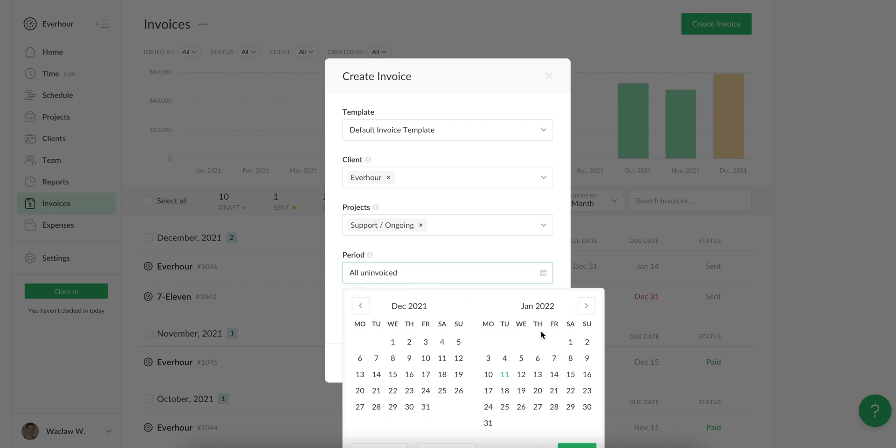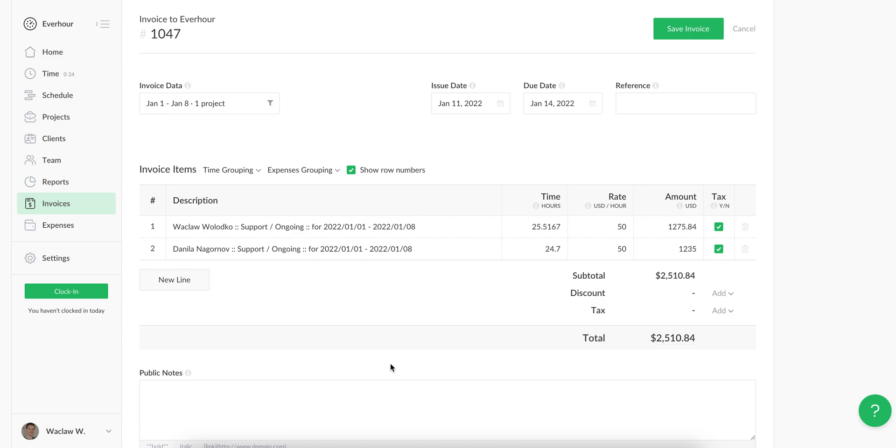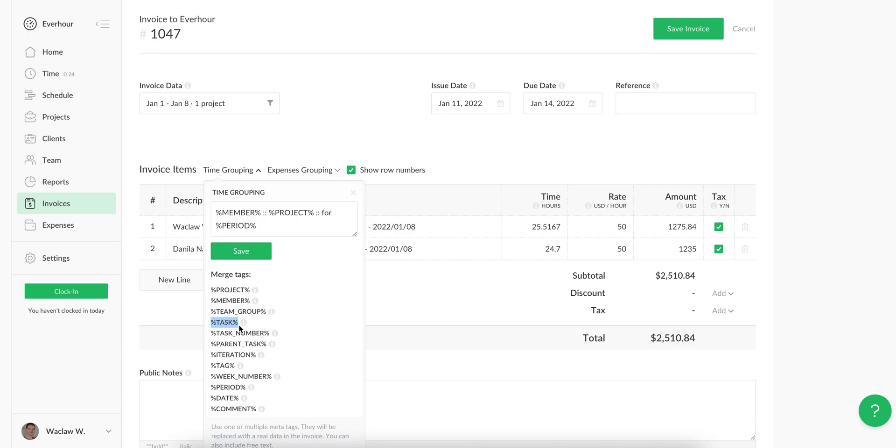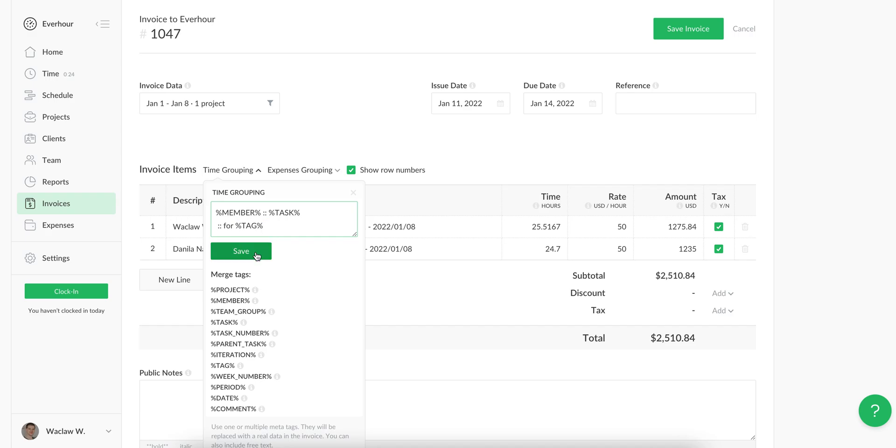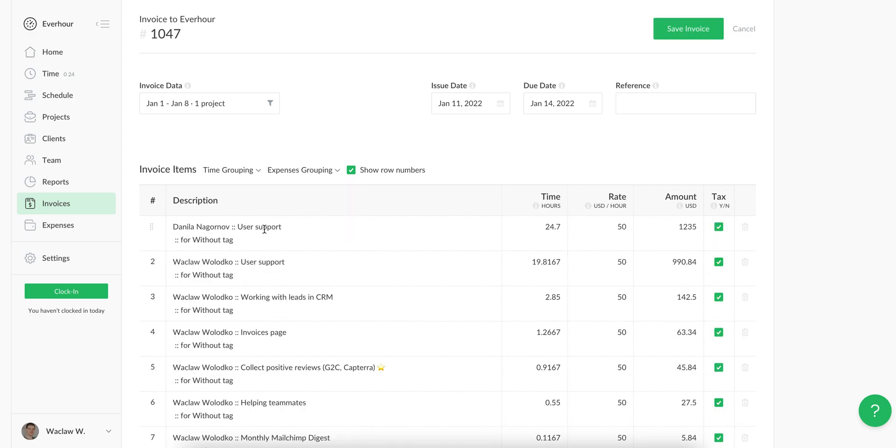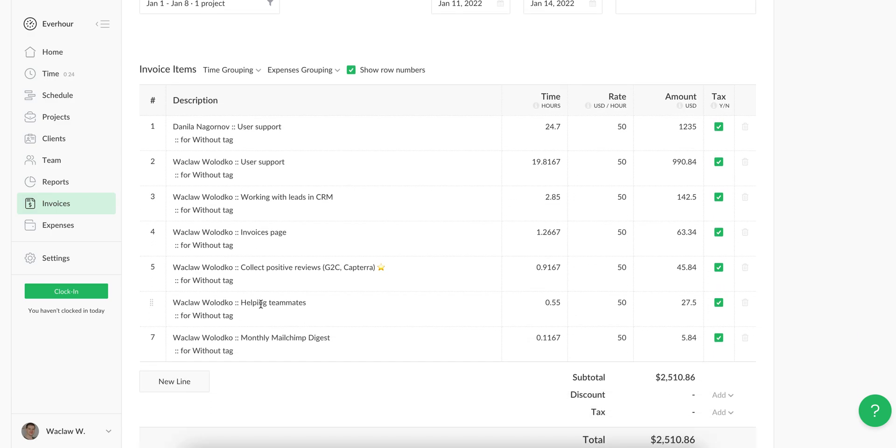I'm going to choose my period and create this invoice. In this draft I can see how my time is grouped according to merge tags we're allowed to use. By using different tags you can show different types of information which is real and comes from your tools where you reported hours.